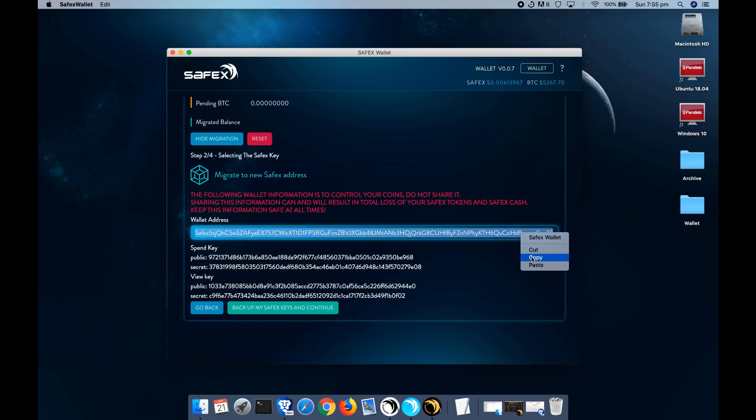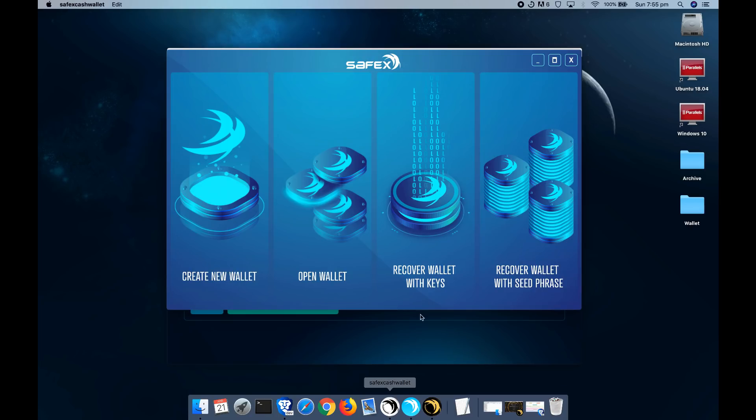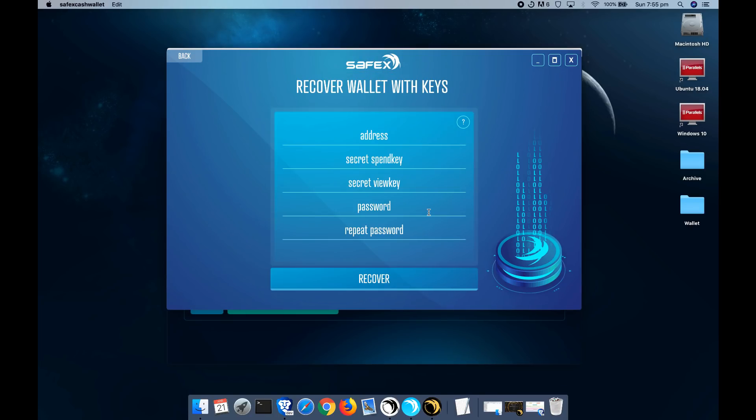All you need to do is to copy the main address, go to the cash wallet, click recover wallet with keys, paste that address in.